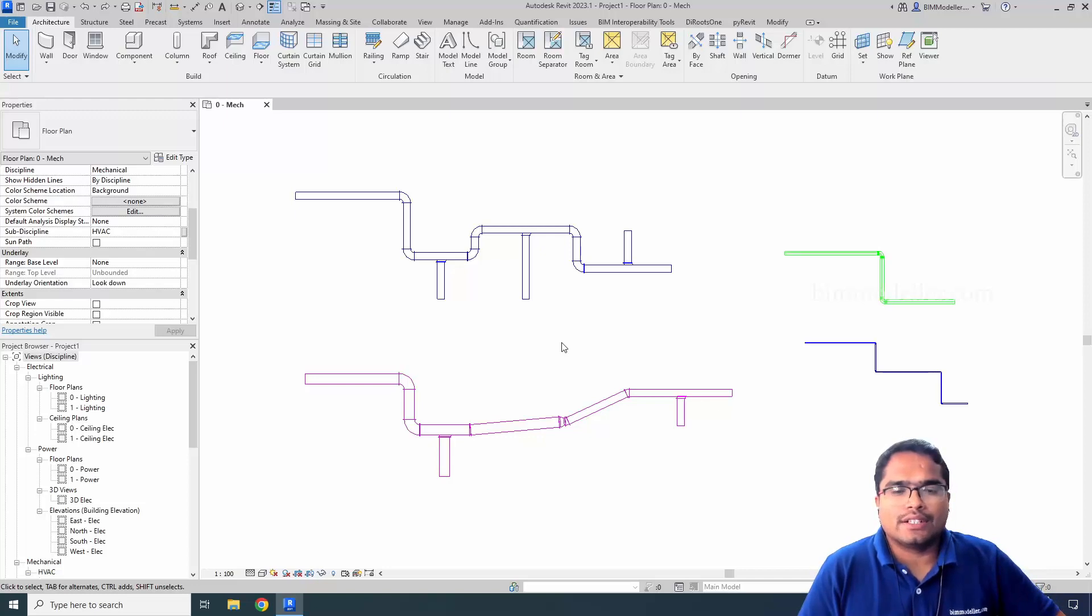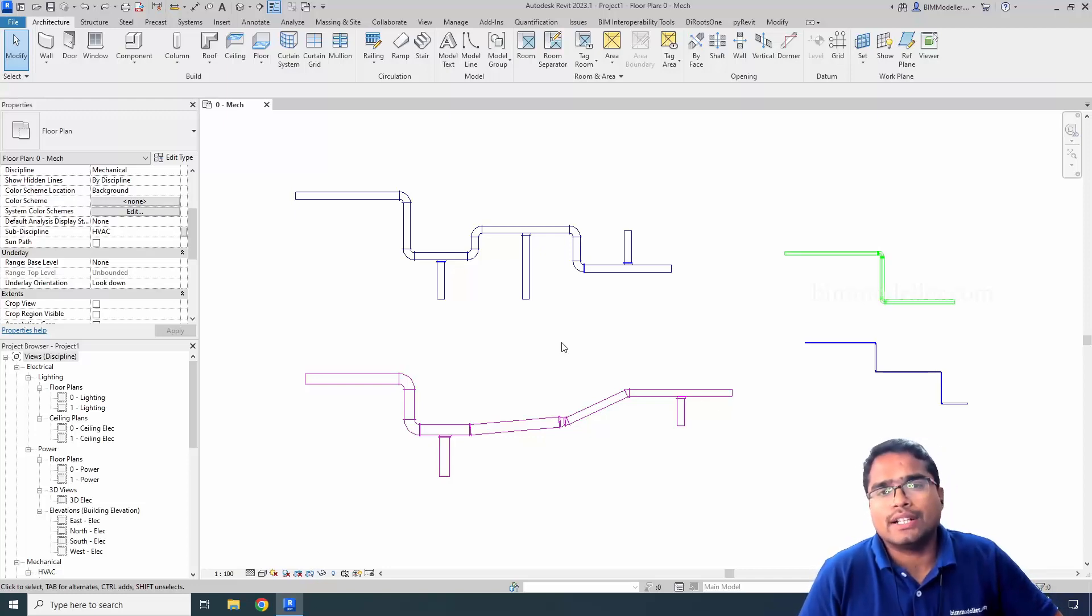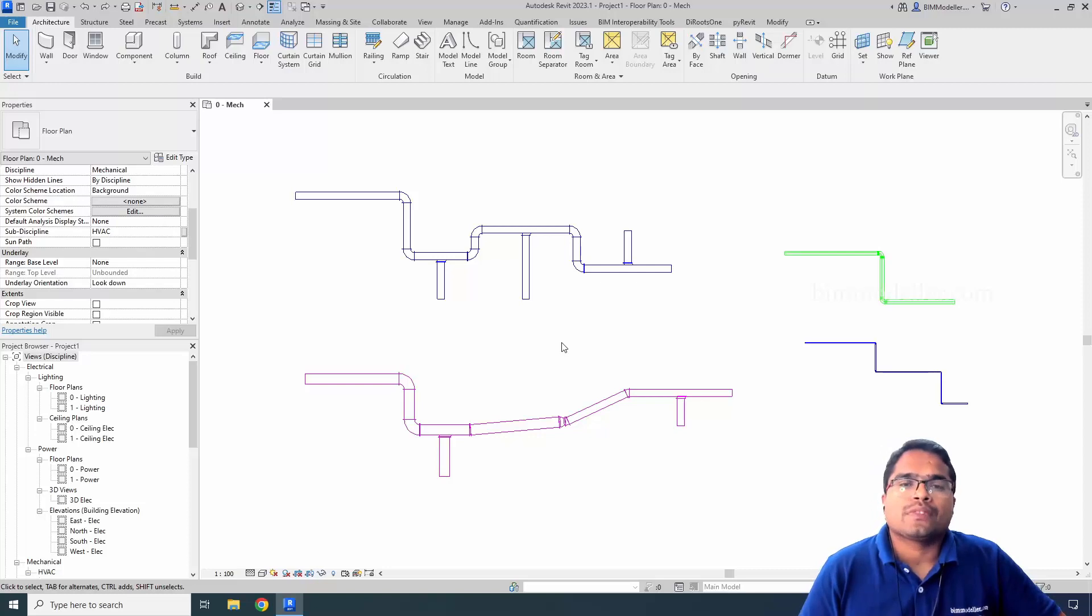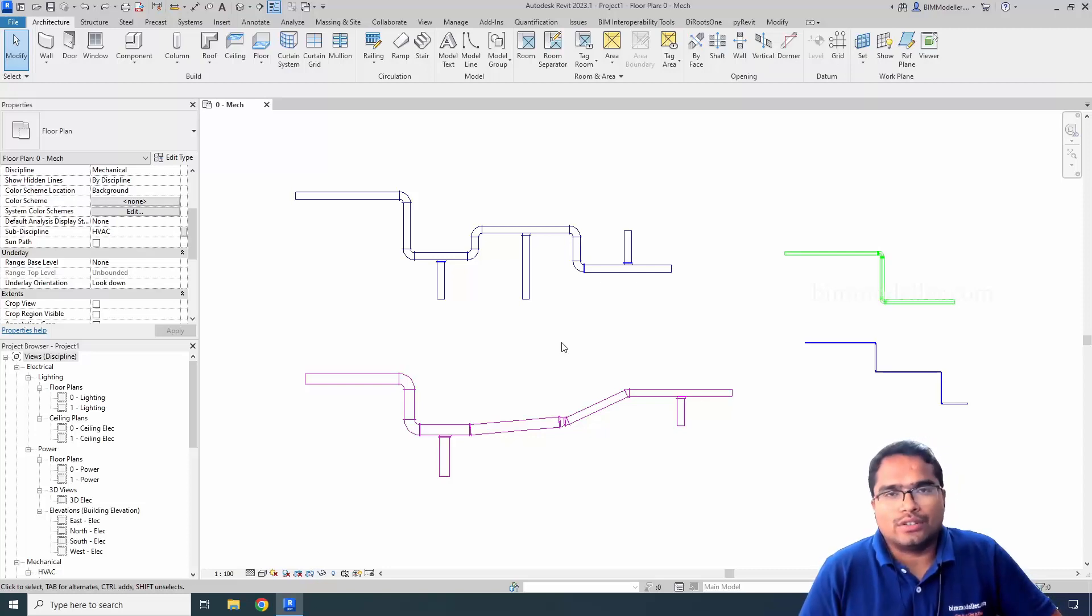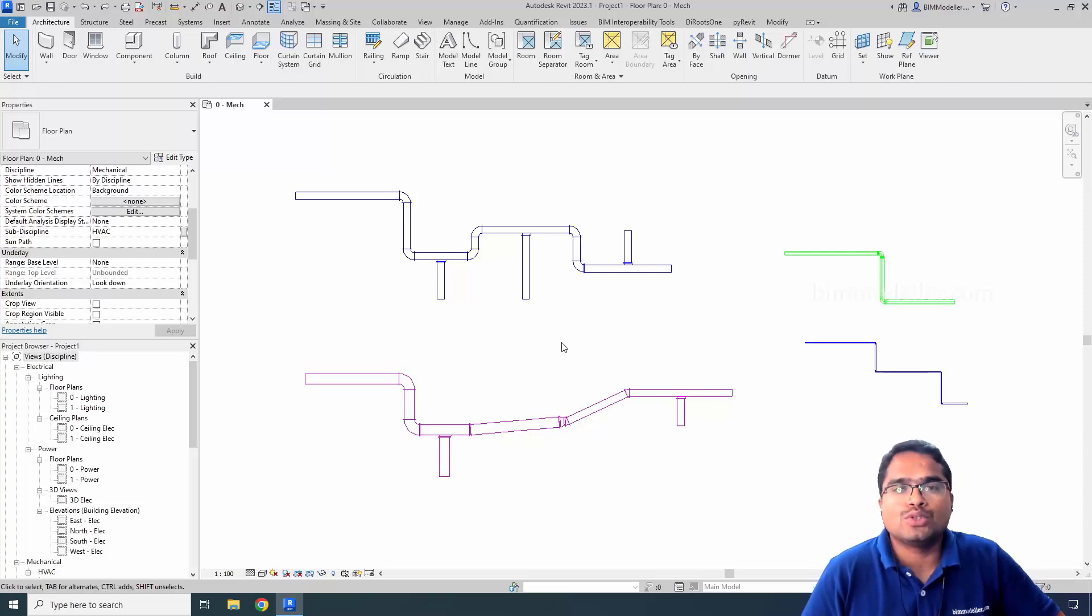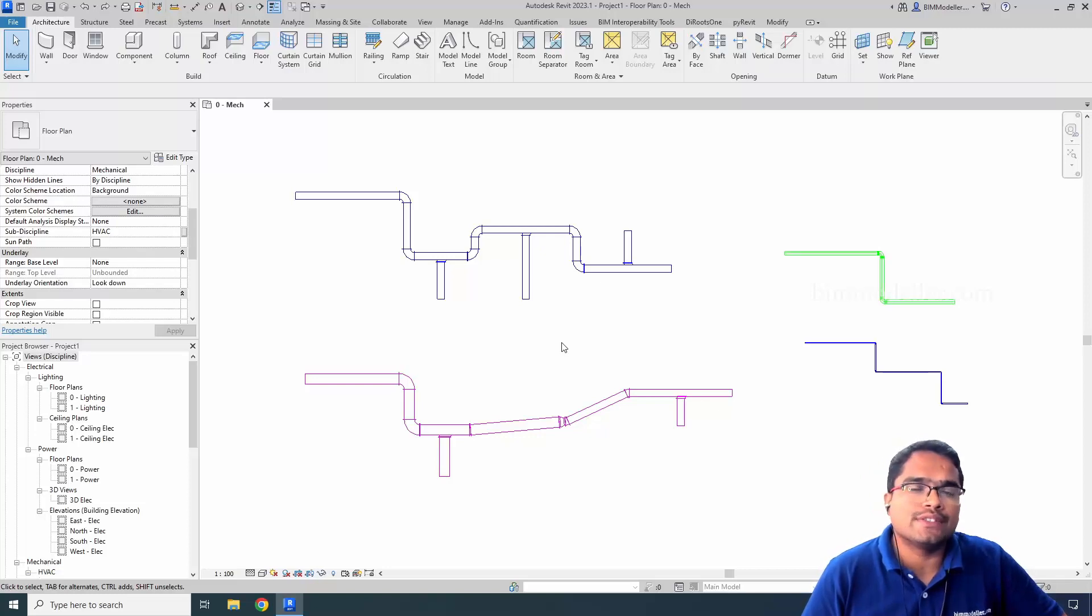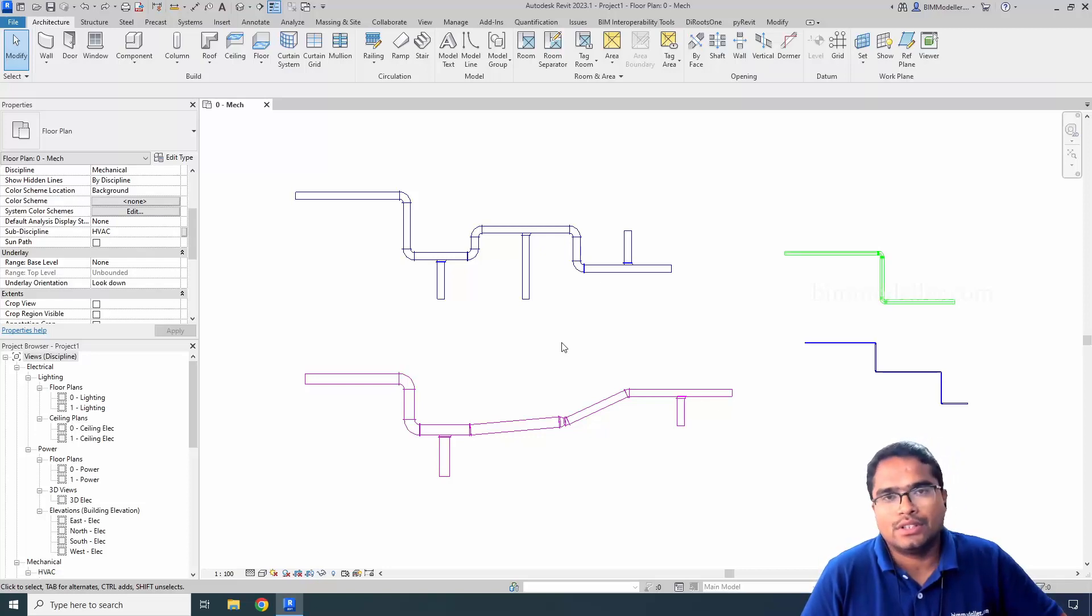We are answering how to change the pipe system or duct system when it is wrongly drawn, or sometimes you won't be able to see an option to change it from one system to another. So how to solve this issue?